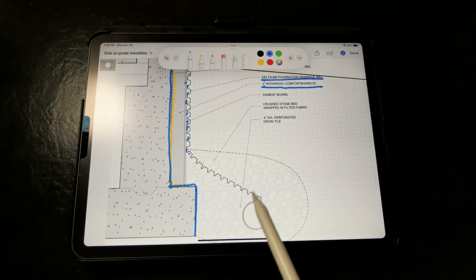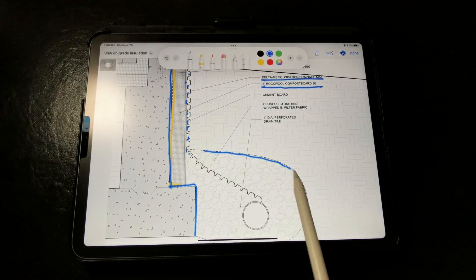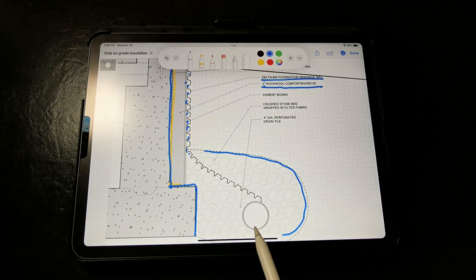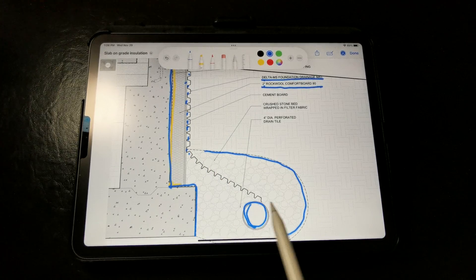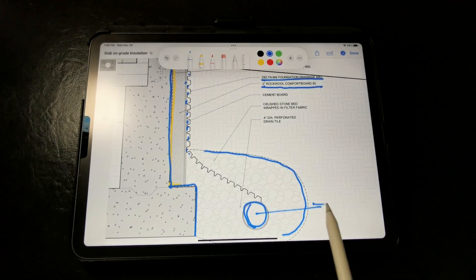And here is our drainage tile set in a clean crushed stone bed, wrapped with filter fabric, and drains to daylight.